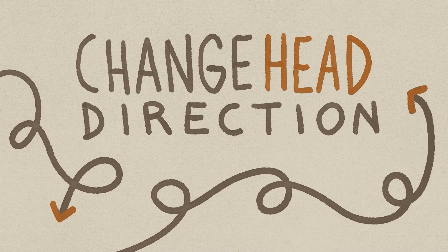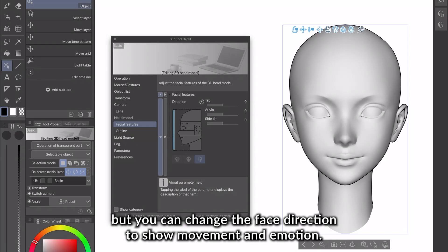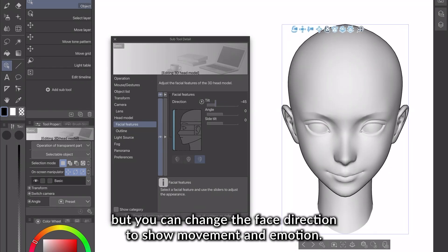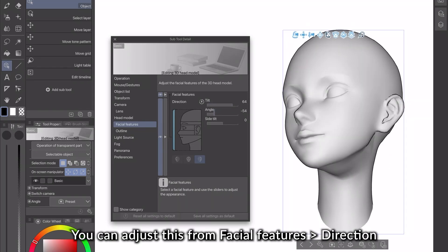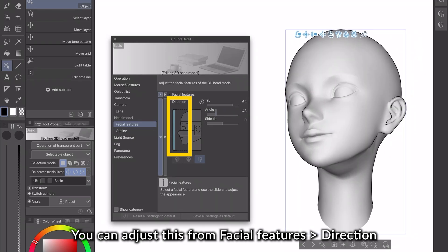3. Change Head Direction. By default, the head model faces forward, but you can change the face direction to show movement and emotion. You can adjust this from Facial Features, Direction.